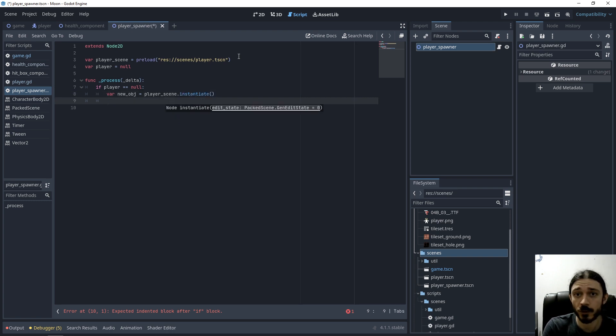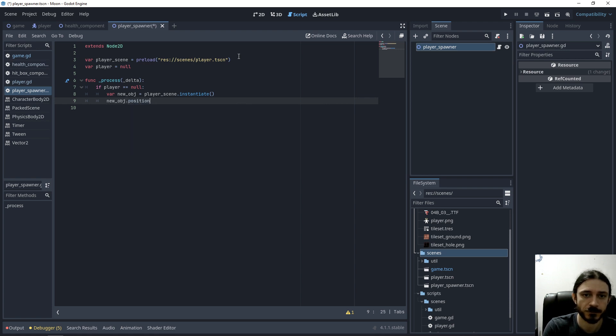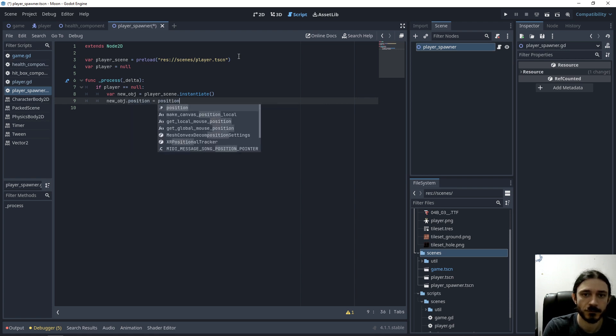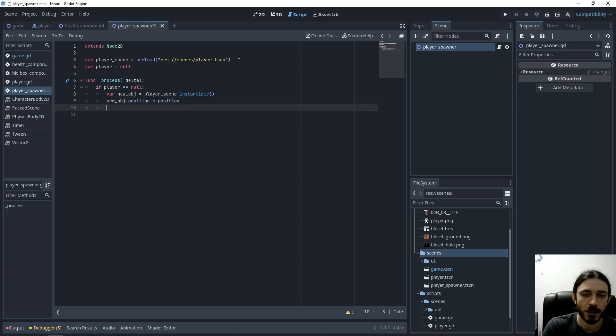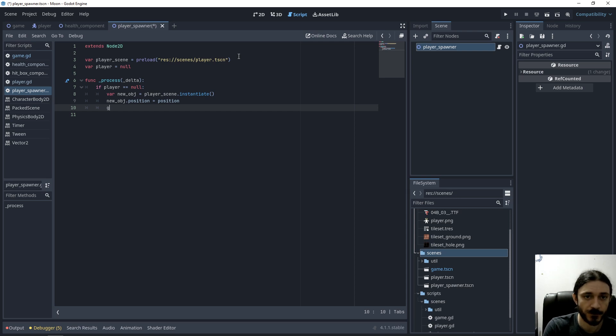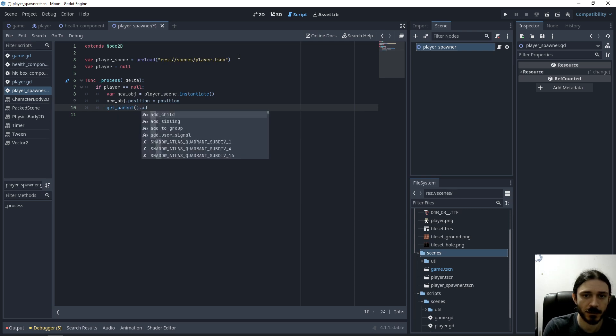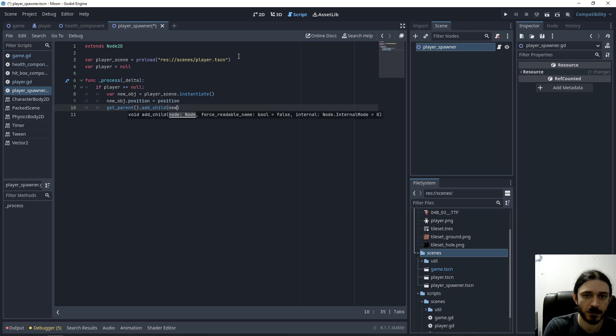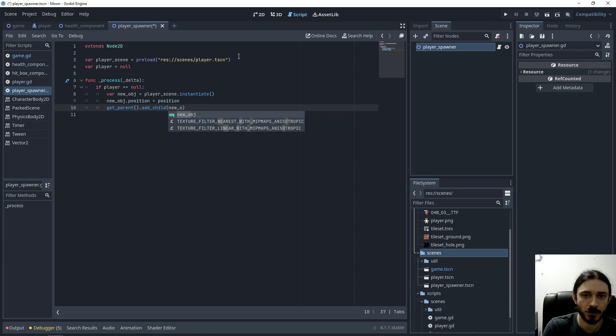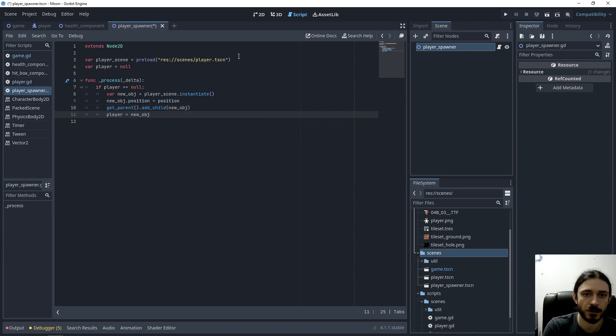Then I'm going to position this object where this spawner is. And I'm going to add the player to the parent scene. So I take the parent and add child to the new object. And also I need to assign the player with the new object.